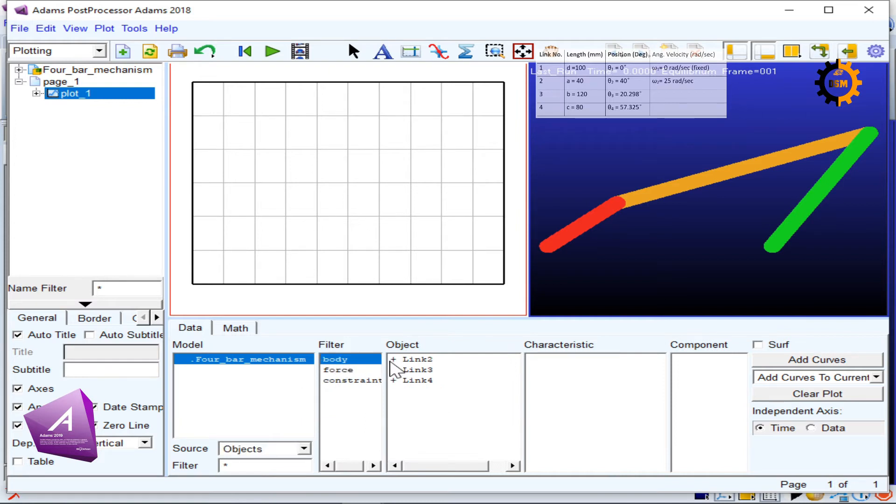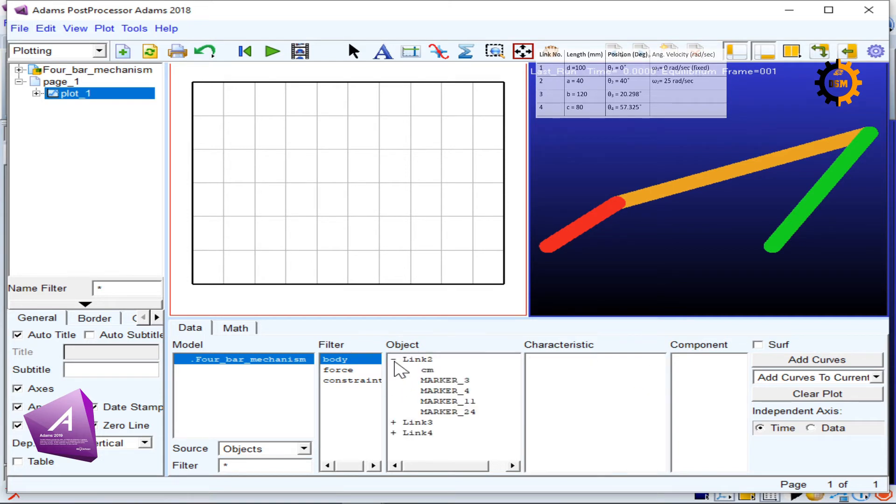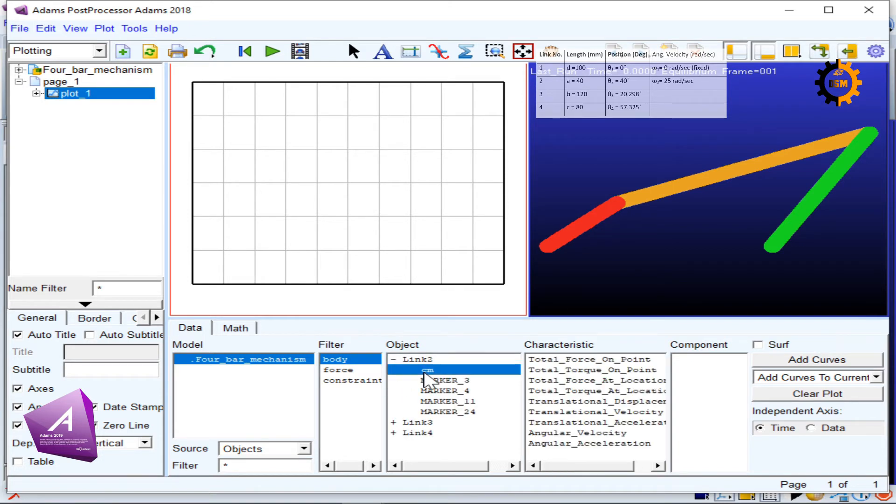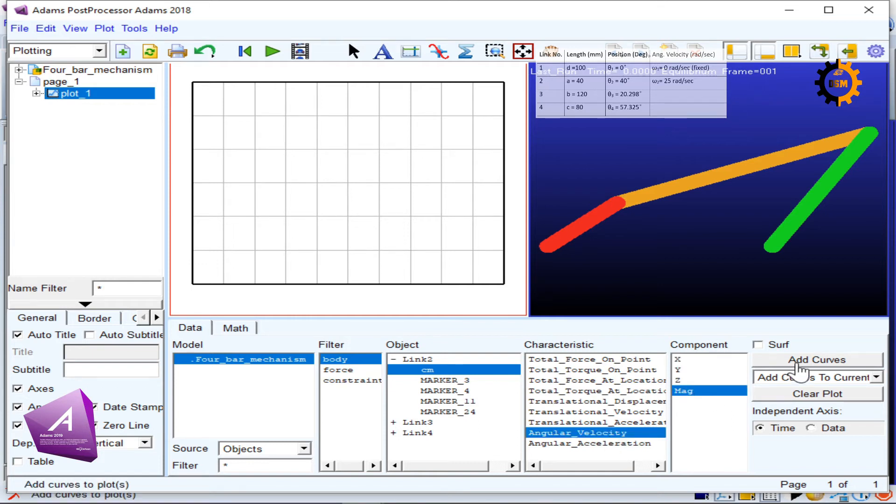Then I have to select the body. In the body, I have three types of objects: link number two, three, and four. I look for the center of mass of link number two and I go for its angular velocity and its magnitude.